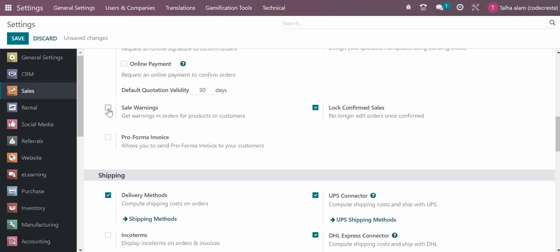For pro forma invoices, if you want to manage a pro forma invoice before sending the invoice, you can use and select this option.